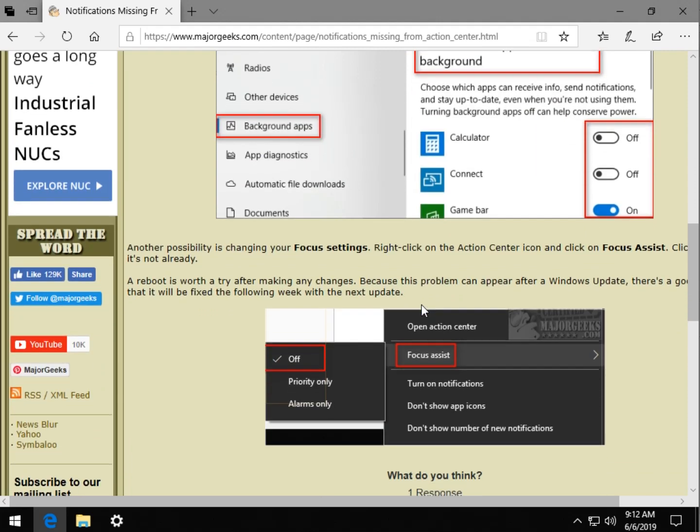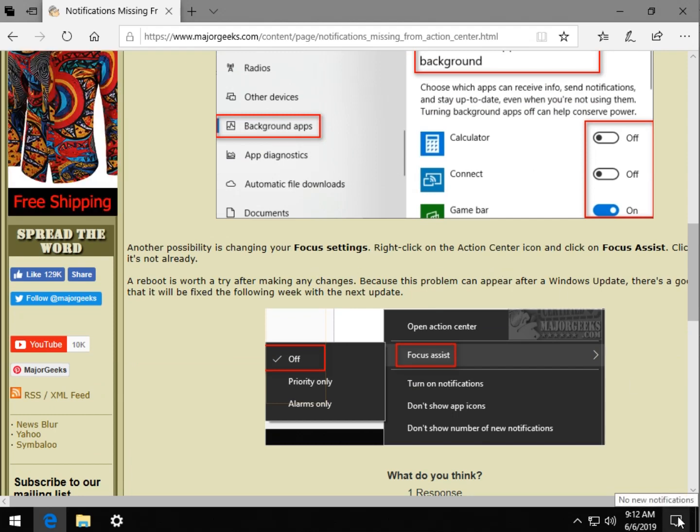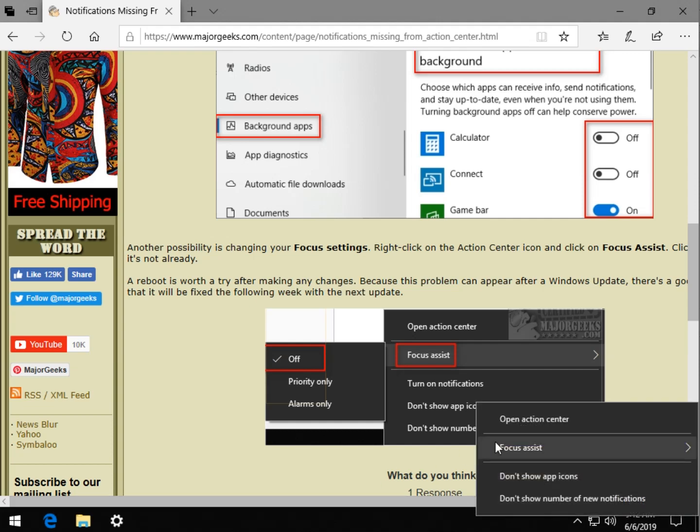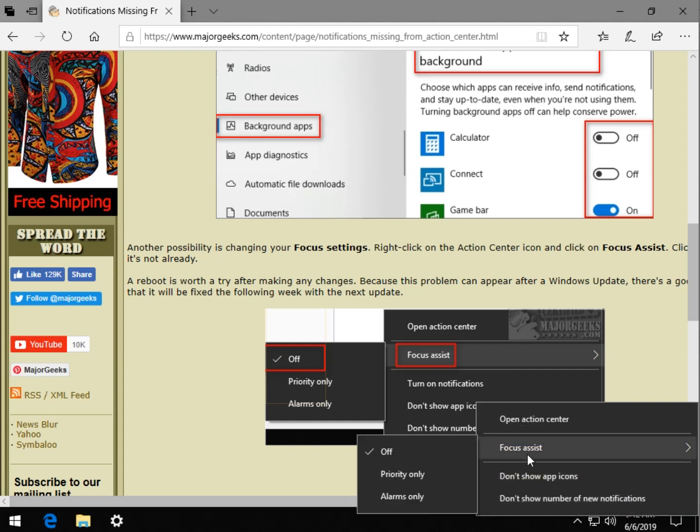Another possibility, if those two didn't work, is to change your focus settings. So once again, right-click and you can see Focus Assist right here. It should be off and it's probably off, but if it's on priority only or alarms only, change it to off.